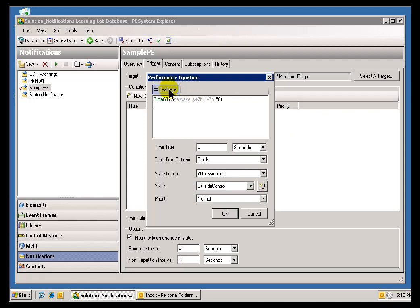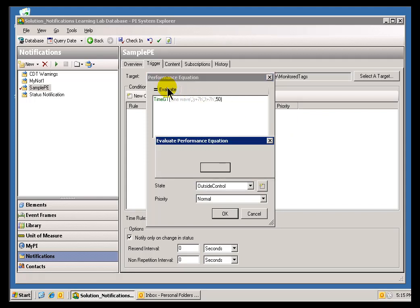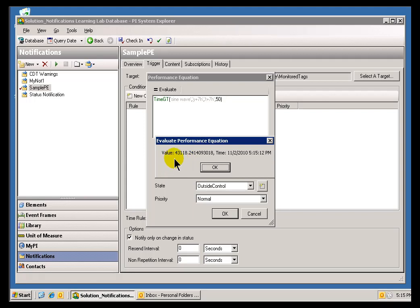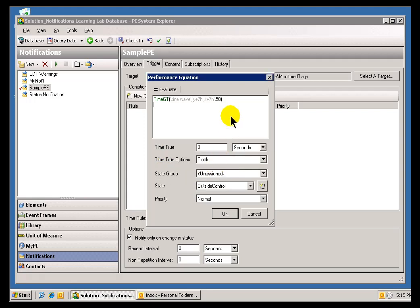If I go ahead and evaluate this, as you can see, it's reporting in seconds how long it's been greater than 50. There's 86,400 seconds in a day. Well, no big surprise here. This Sine Wave that oscillates between 0 and 100 has been greater than 50 exactly 43,000 seconds.